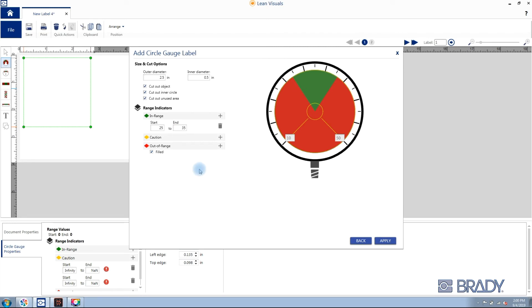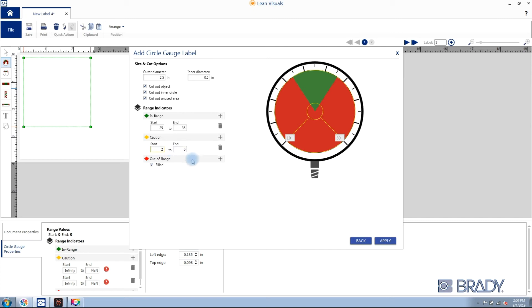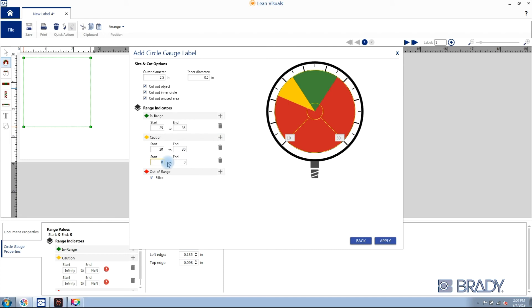Next, enter your caution ranges. Enter start and end values and add secondary caution ranges by clicking the plus icon. Again, enter your starting value and your ending value. The preview to the right updates in real time. Click apply and you now have your circle gauge label created.